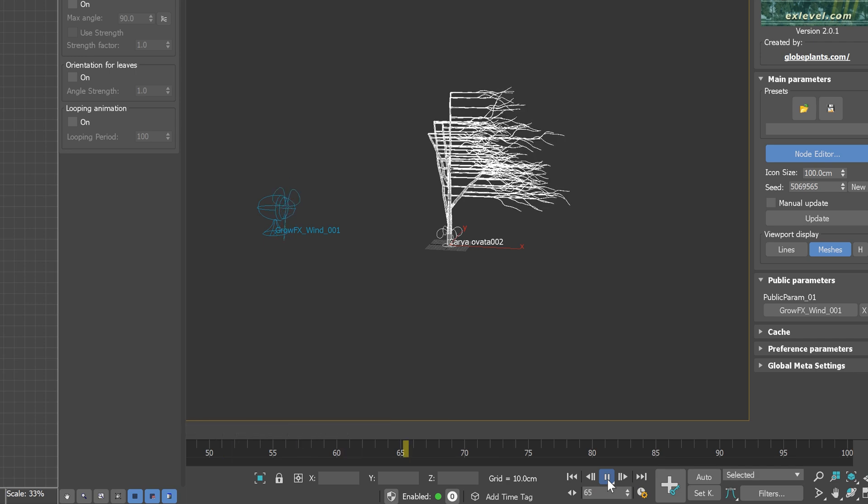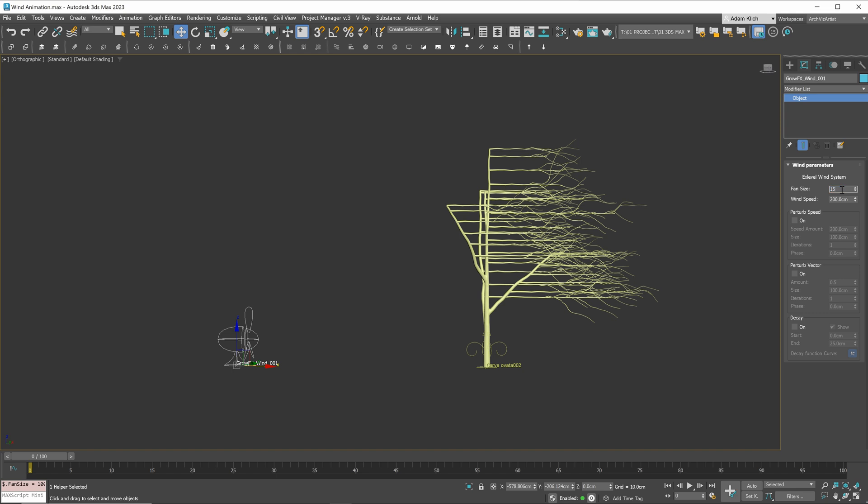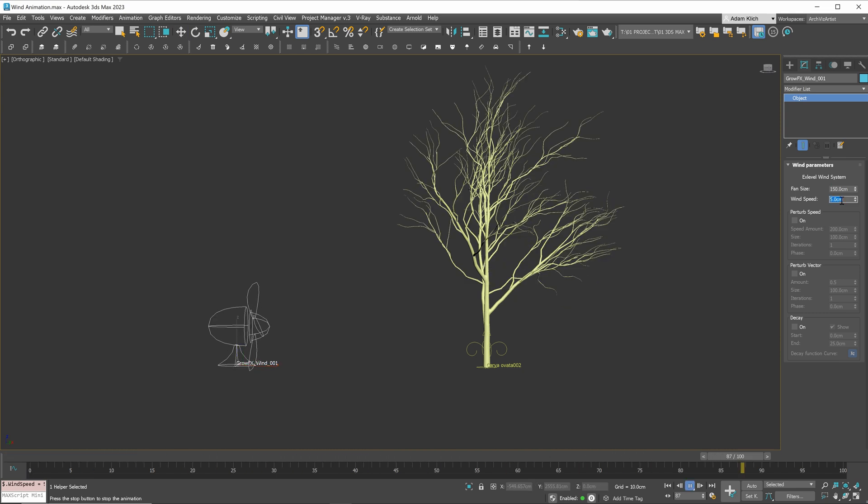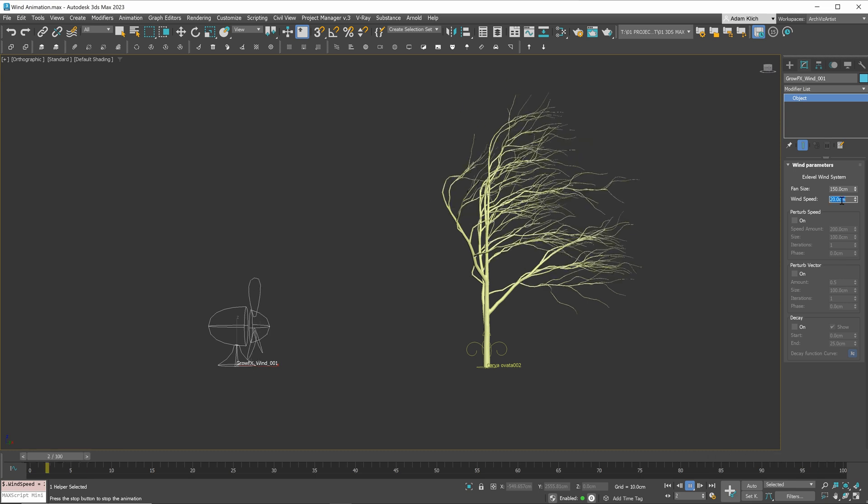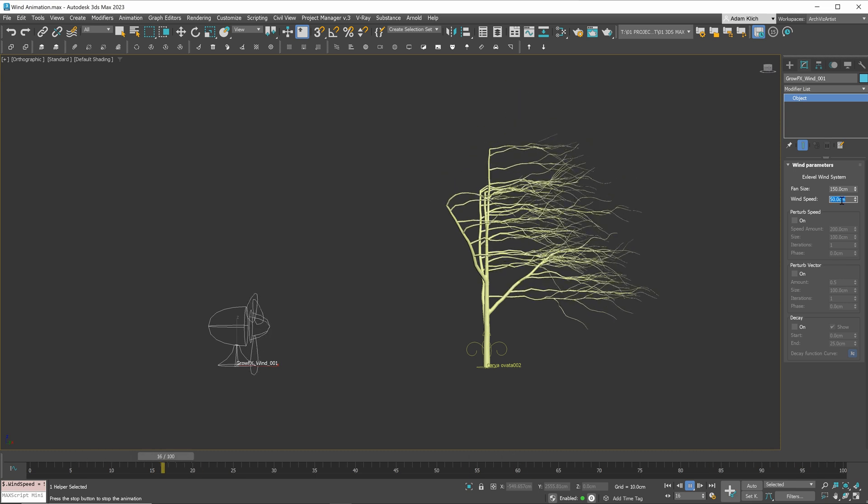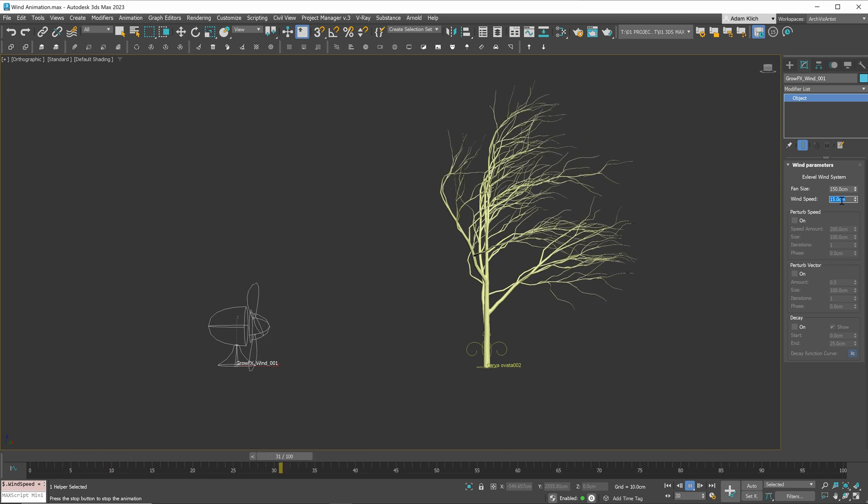As you can see, it's really strong. Let me show you how to control it. The fan size controls only the appearance of the fan in the viewport and doesn't affect animation at all. Then, we have wind speed, which is the most important parameter. Basically, the lower the value, the weaker the wind, and vice versa.